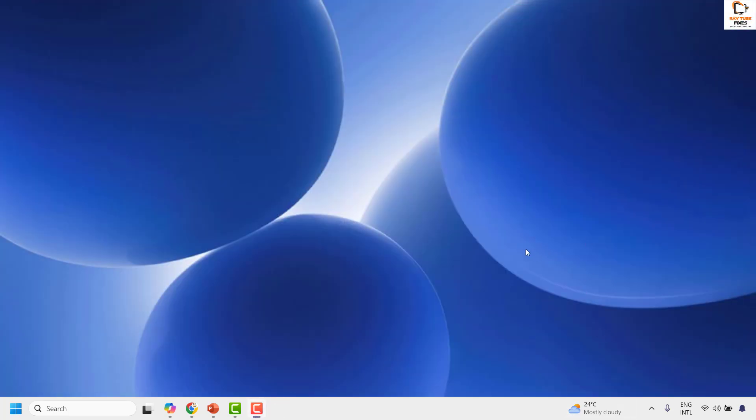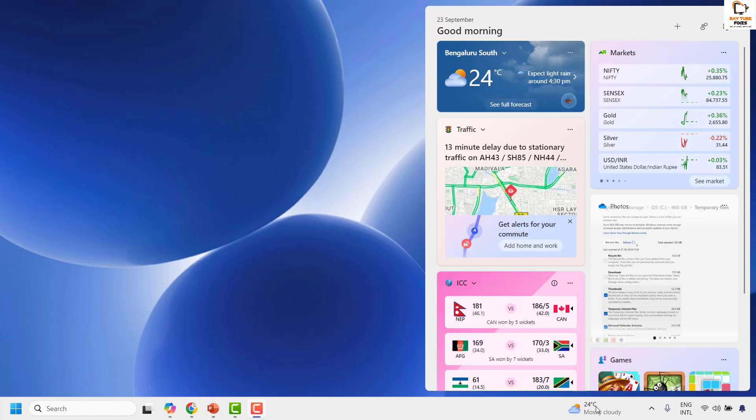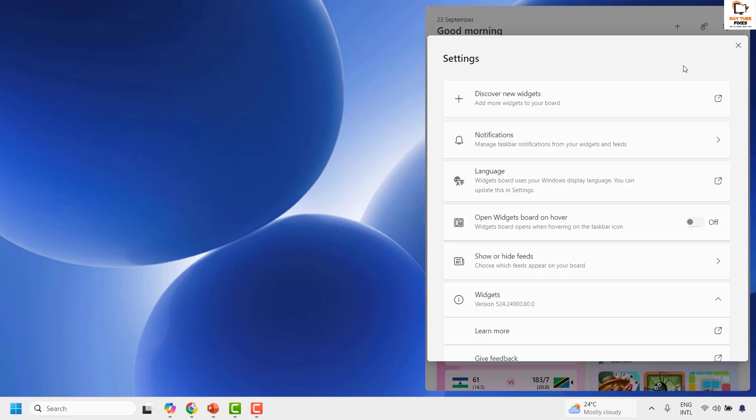Now, if you want to make any further changes or customization to the widgets, you can right-click on the widget that is displayed on the taskbar and then click on Settings.